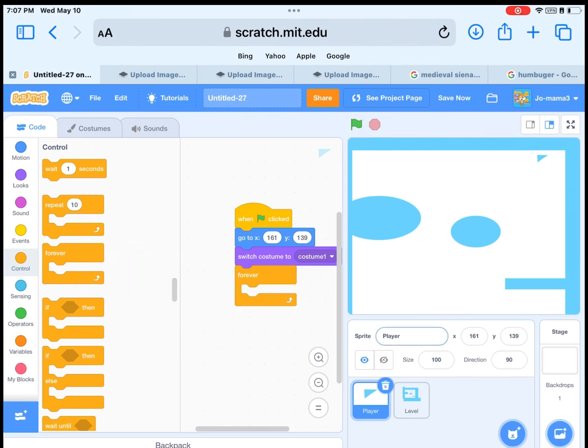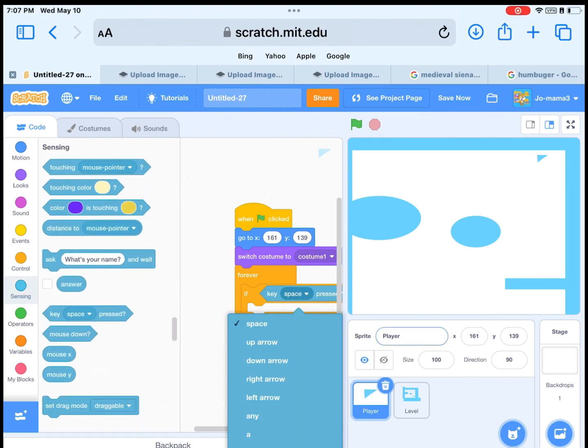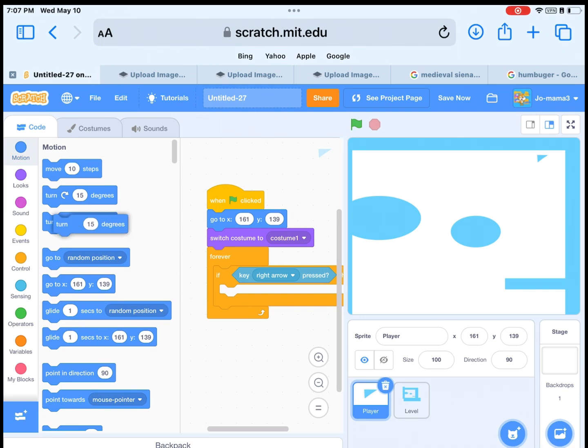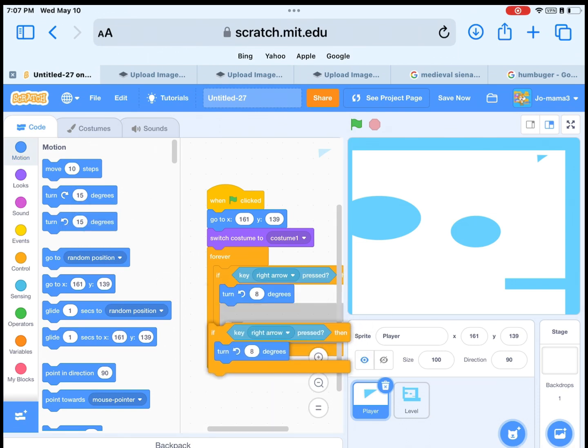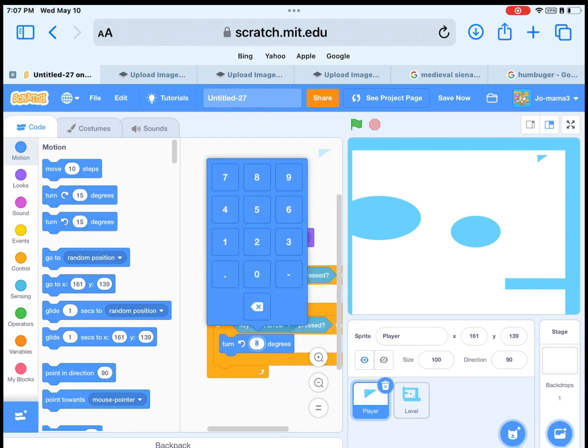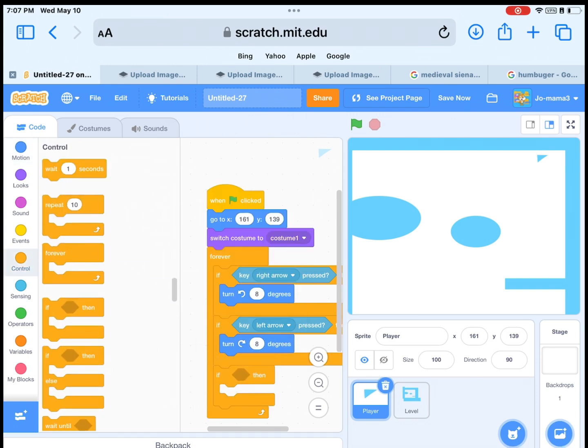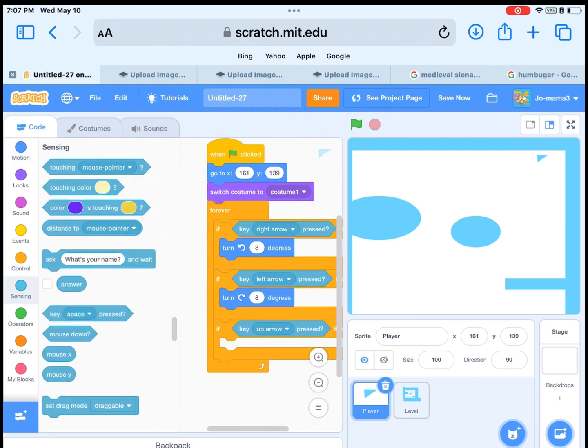Then get the forever loop next. Get the if then block and get if key pressed. Then get turn direction, set it up to 8. Do it the same but for the other side, so turn right 8. After, get if touching key up, move 3 steps. And do it the same for the down key, but change the 3 into a minus 3.